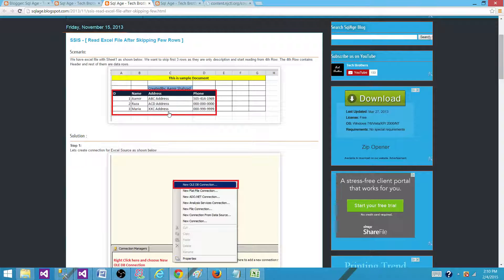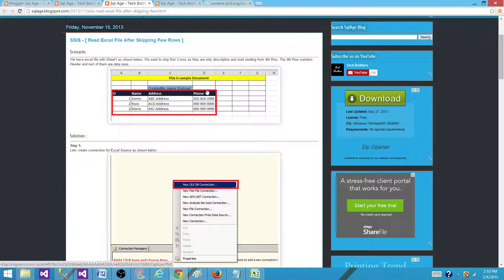Let's consider this Excel file. You can see that the rows are starting from A4, and D4 is here. This initial information is kind of blank, so we do not want to read it.